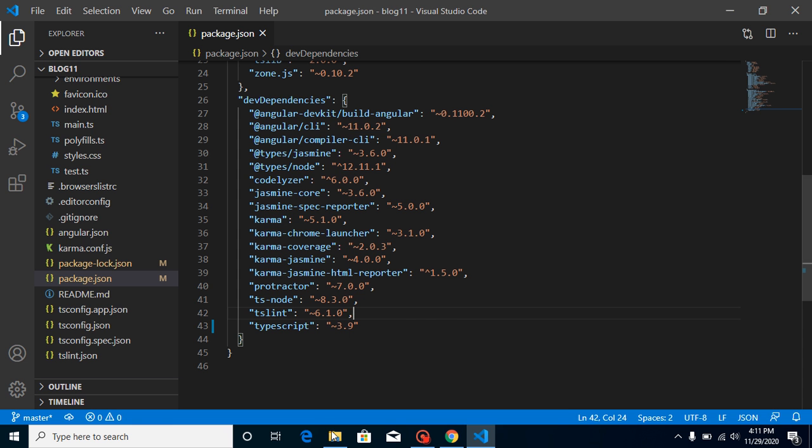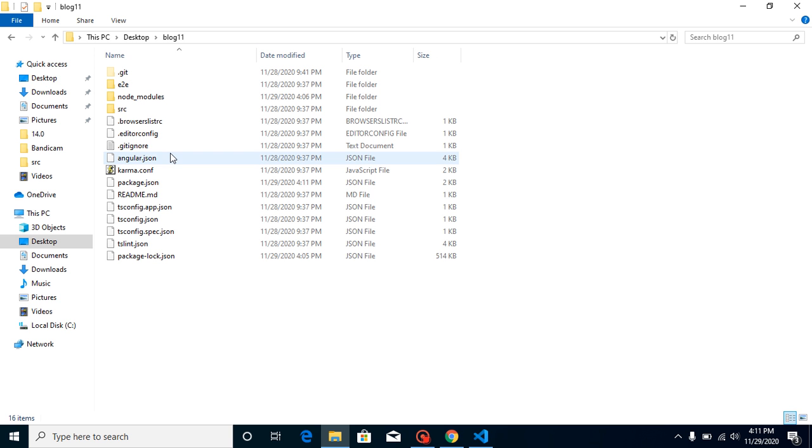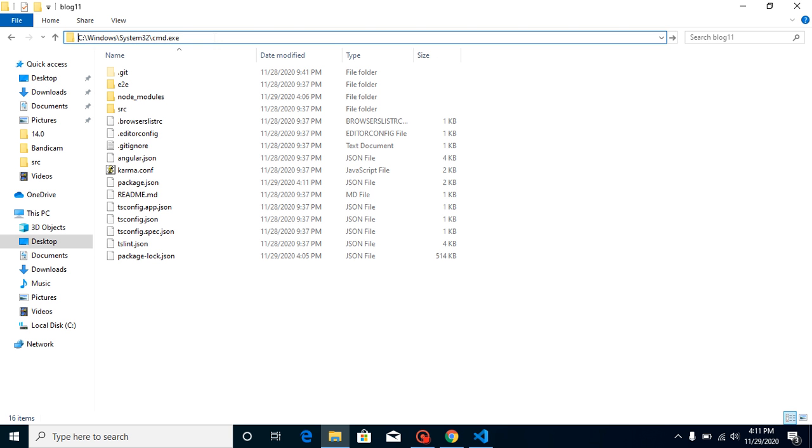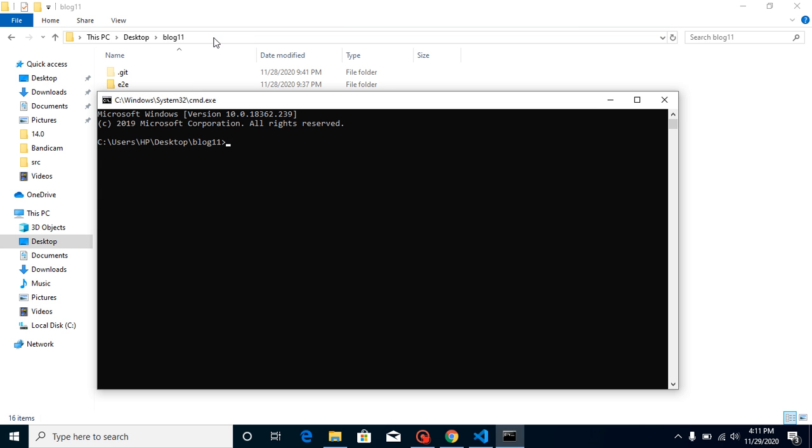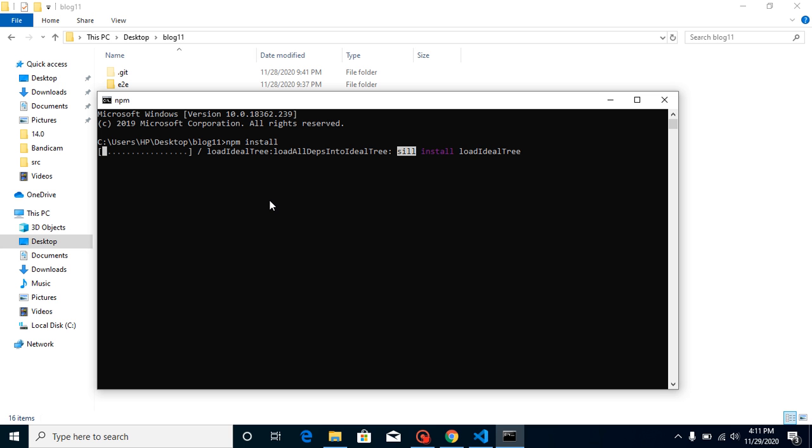For that, let's just go to this project, use command, and just use npm install. You are not going to find any issue when you use npm install.